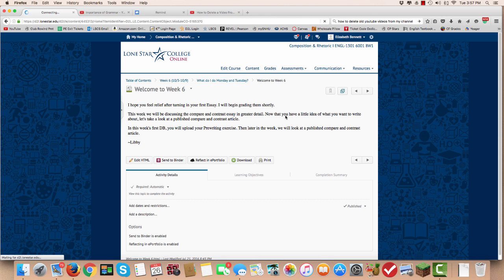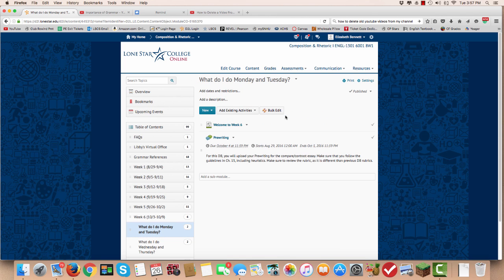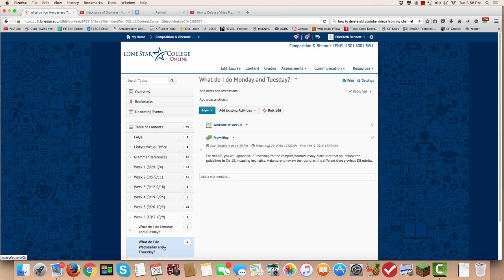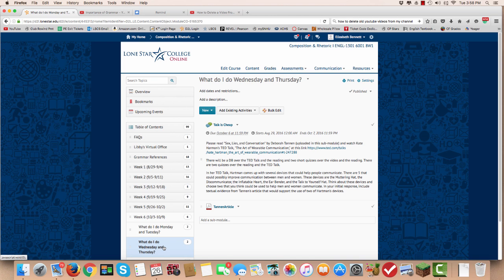You'll be posting that to the discussion board on Tuesday and make sure that you include the heuristics that are discussed in chapter 15, and then also you'll need to respond to two classmates on Tuesday.